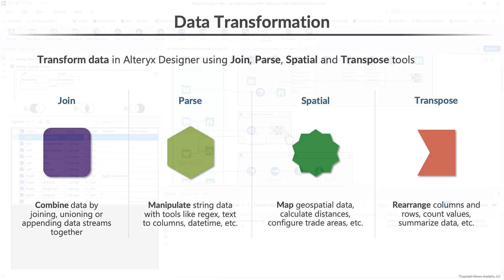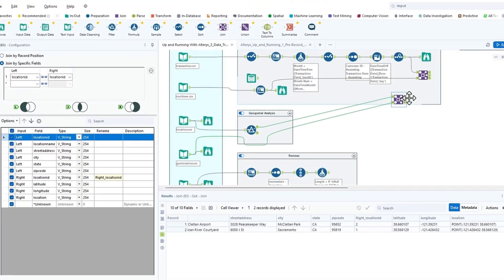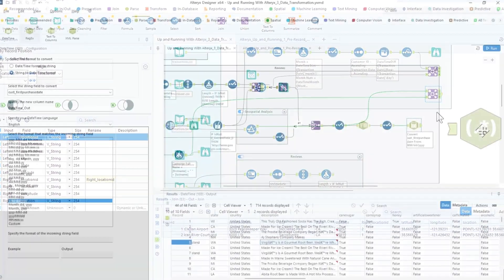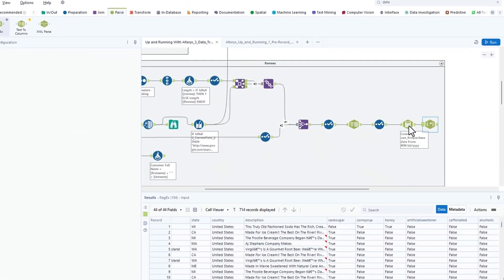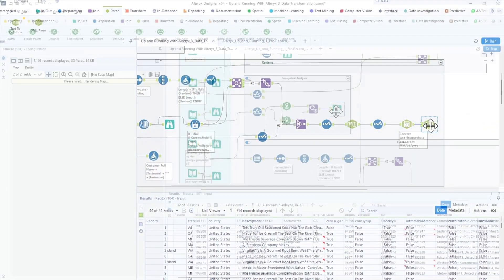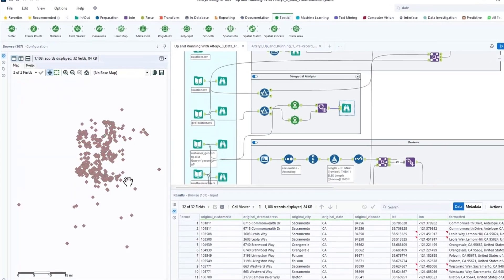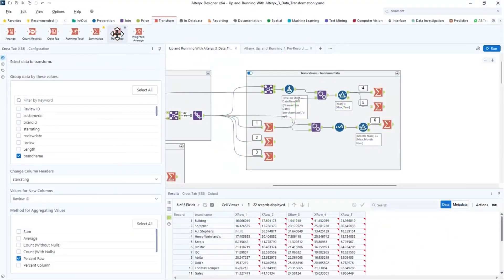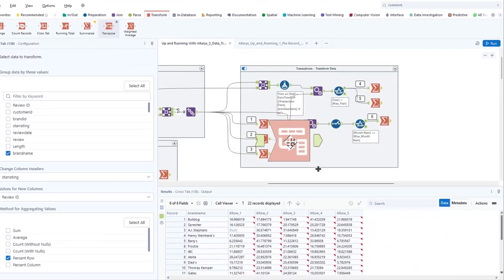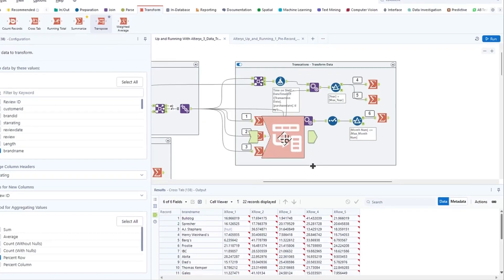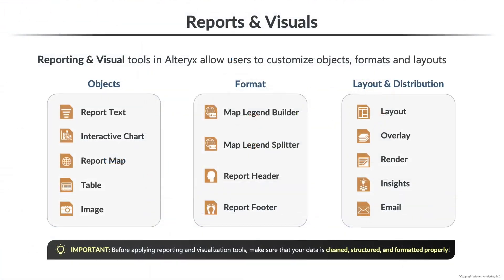From there, we'll dive into data transformation. We'll use joining tools to combine data from multiple streams, parsing tools to modify and extract text, spatial tools to create maps and distance calculations, and transpose tools to aggregate, transform, and reshape our data into new formats.